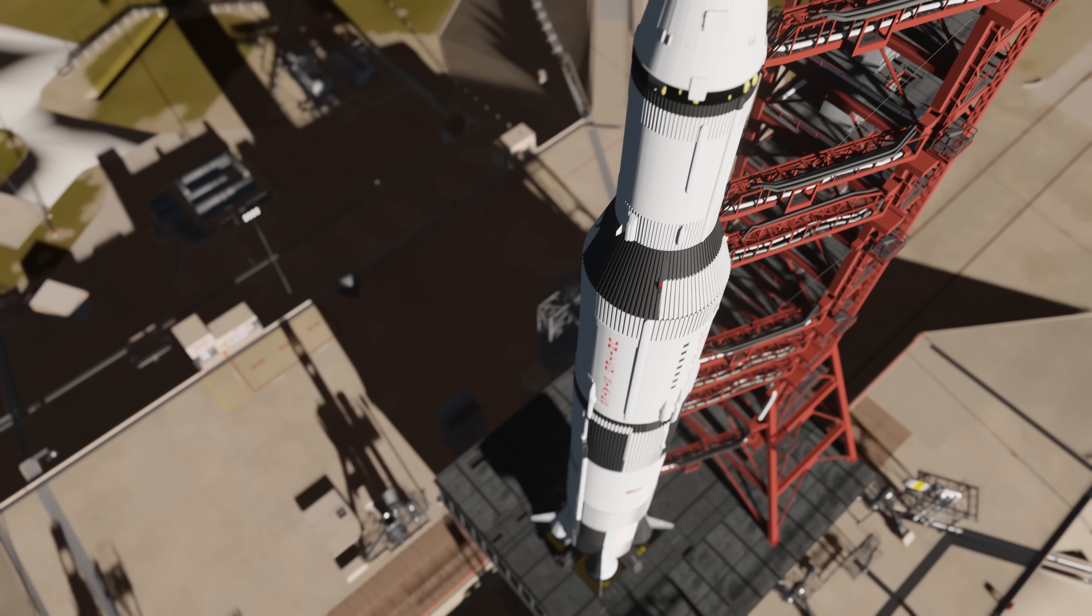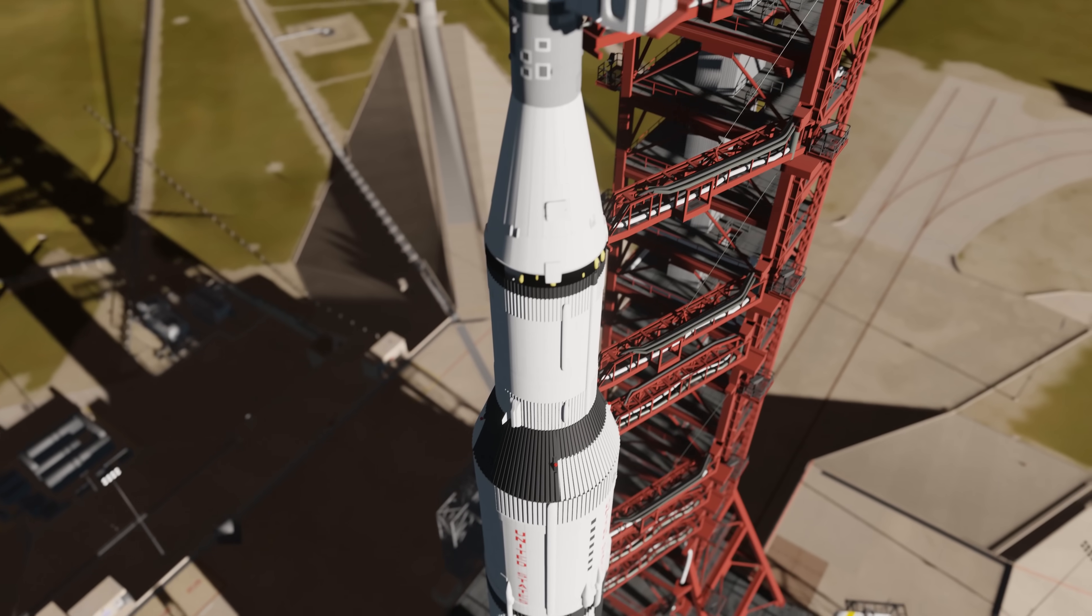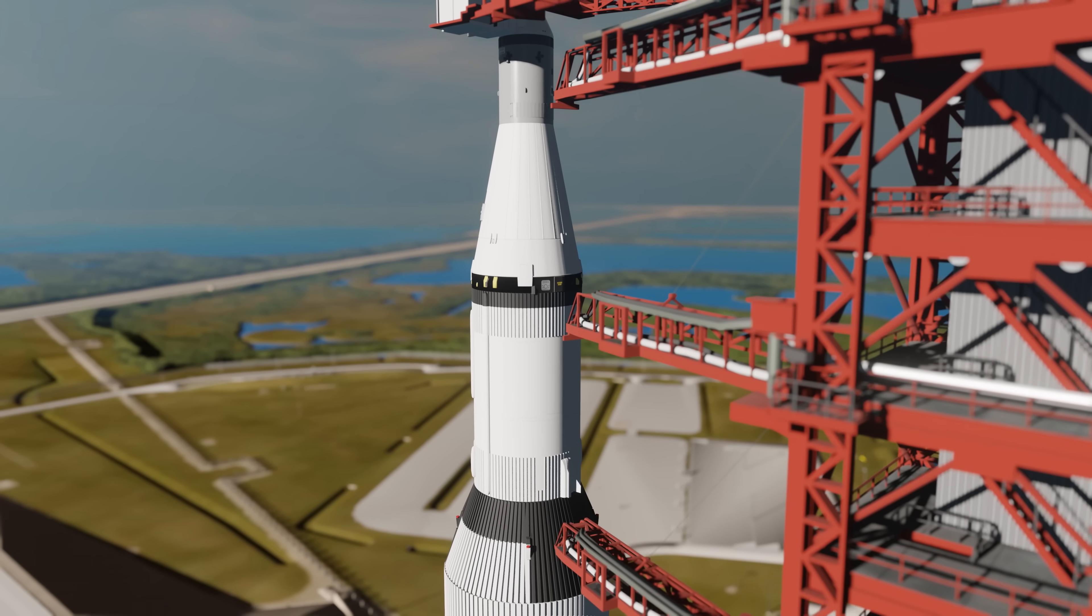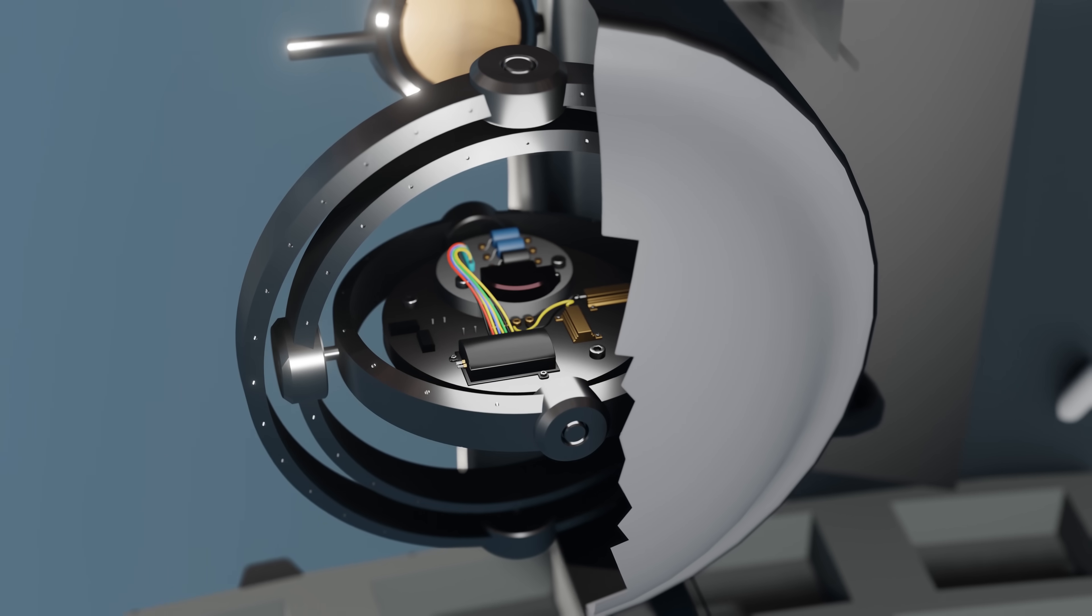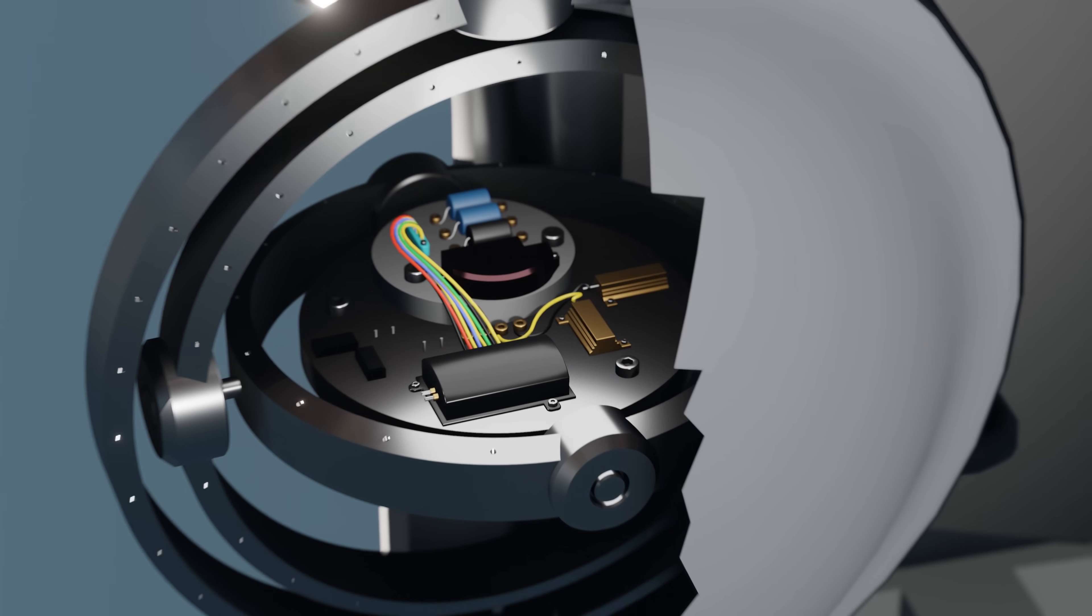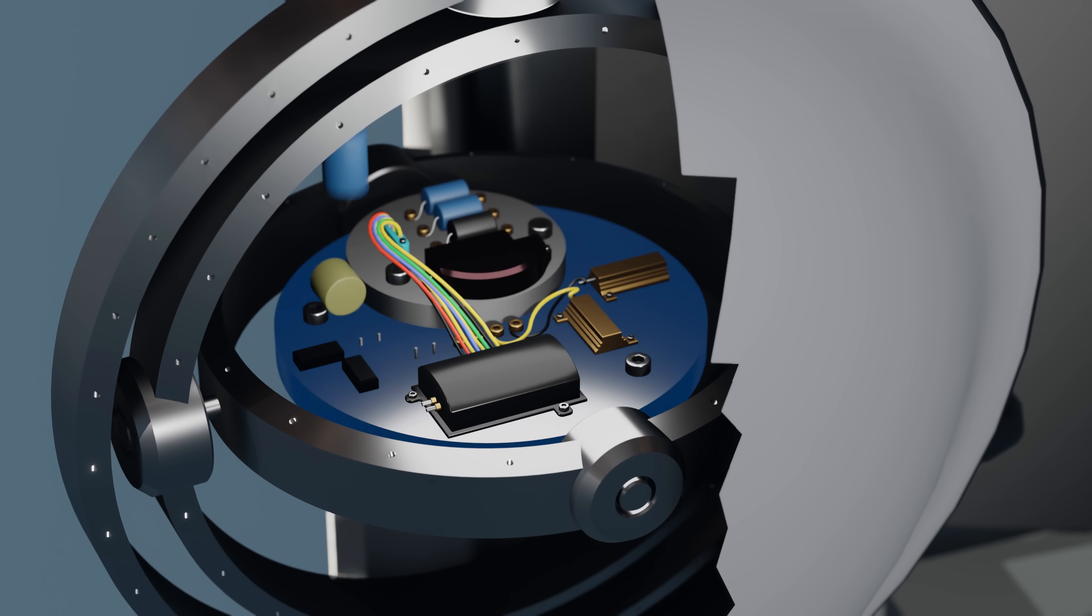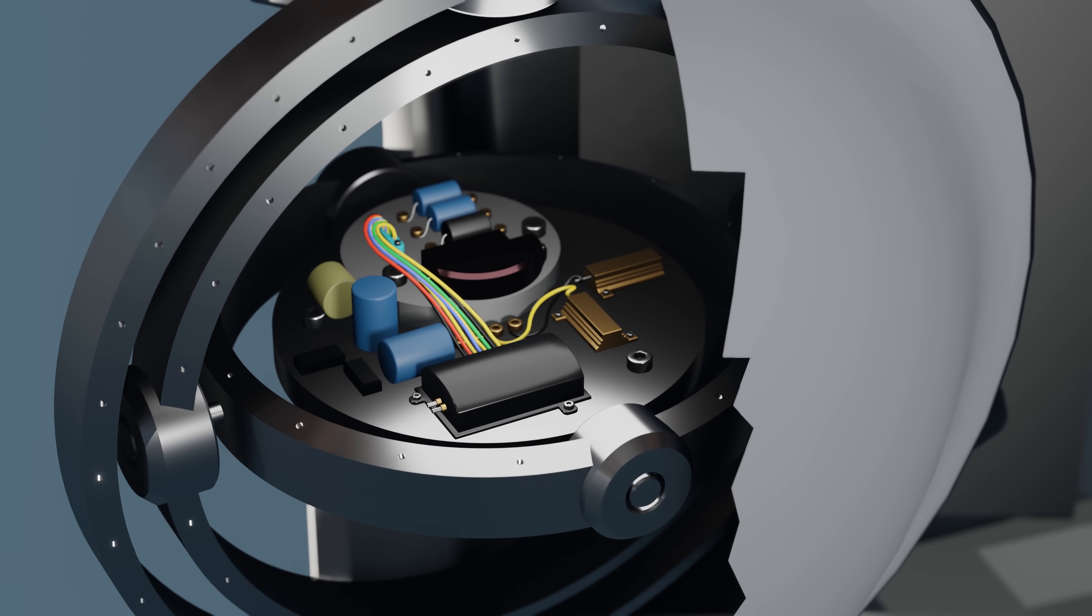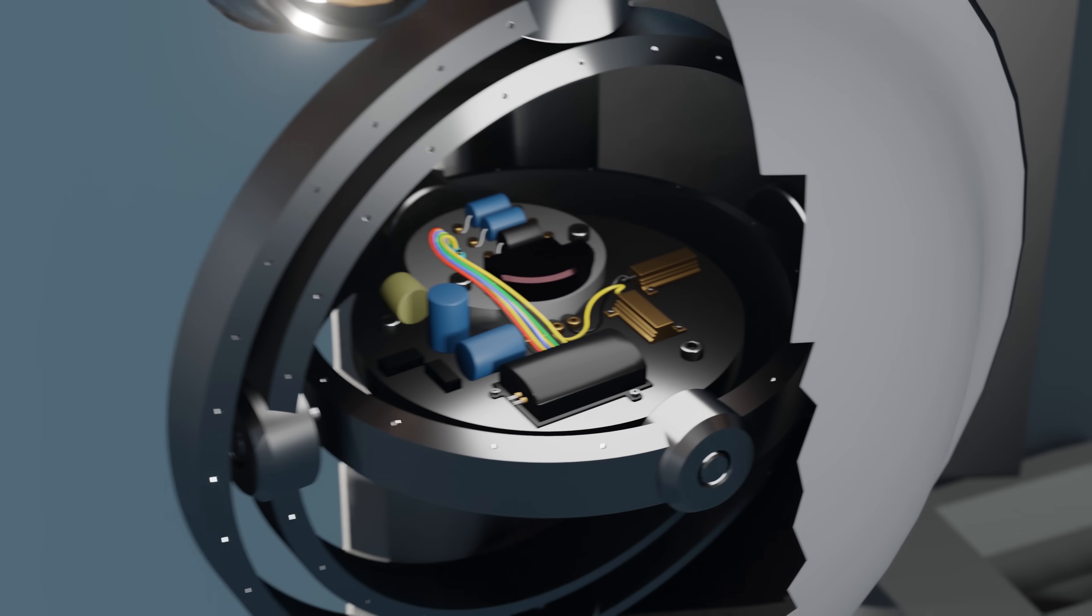The Saturn V's gyroscope worked on the same principle, but was much more advanced. Instead of a single spinning disc, the guidance unit had a central platform containing three spinning gyros, placed 90 degrees apart from each other.